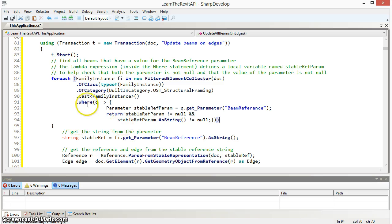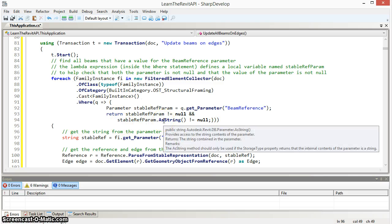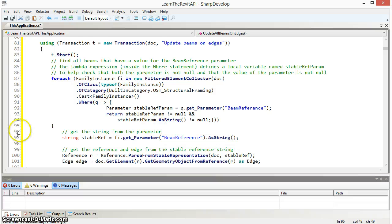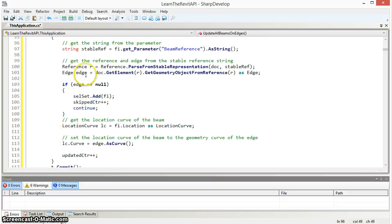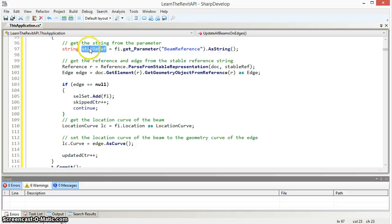Once I've found those beams that have the parameter and that have a value for that parameter, I then proceed to extract the string value. I put it into a variable called stable ref.